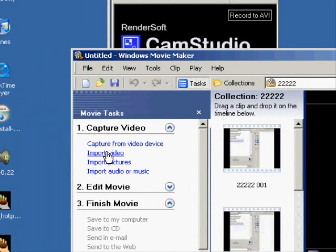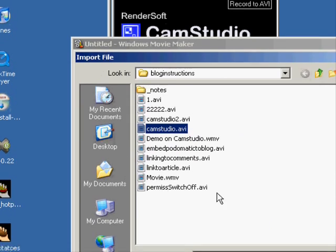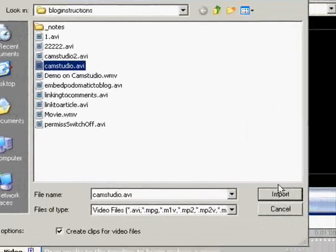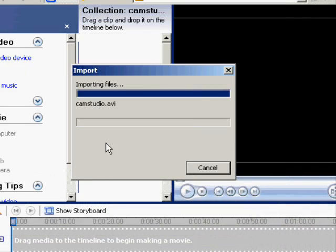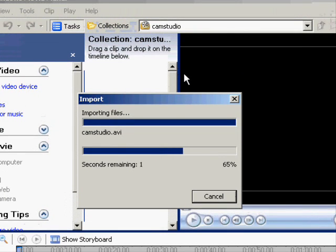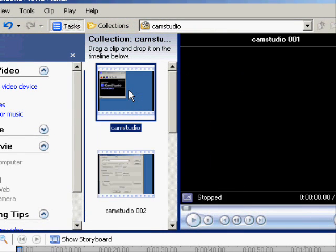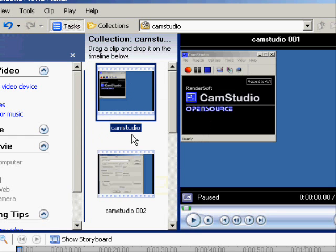We have to come in and import some video. The video that we just captured earlier was this CamStudio Video. So I'm just going to click on Import, the files will come in.